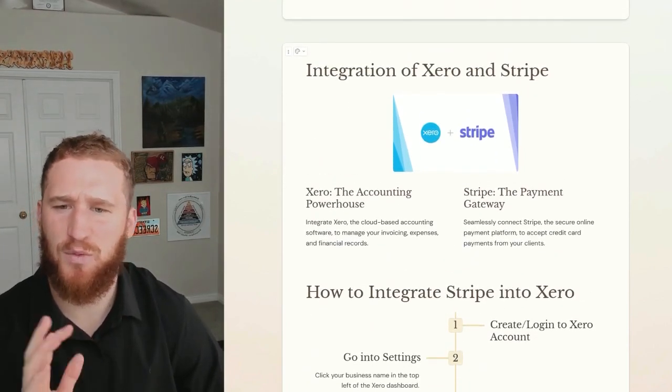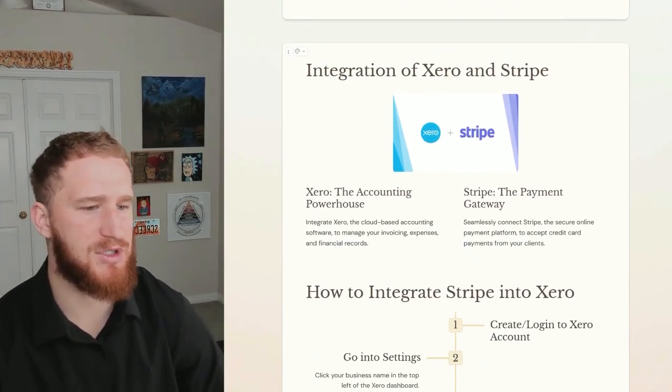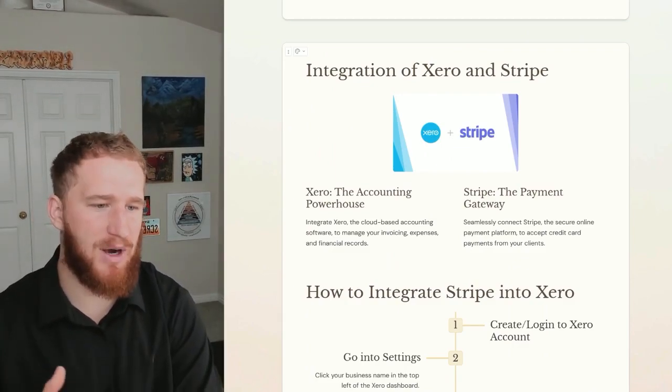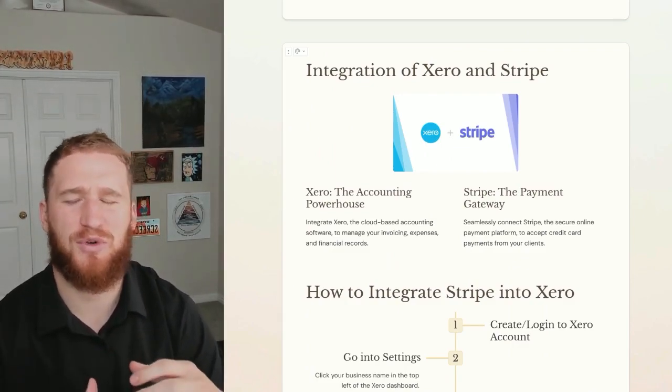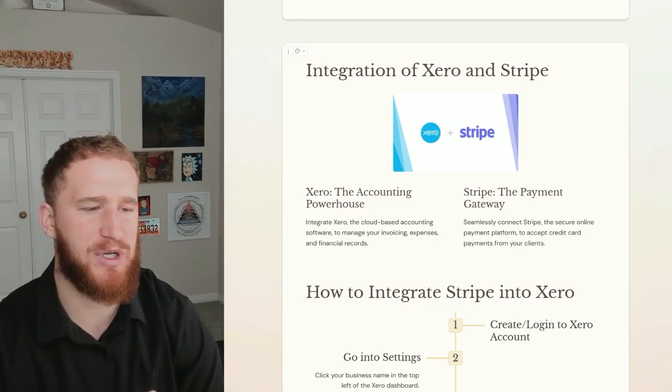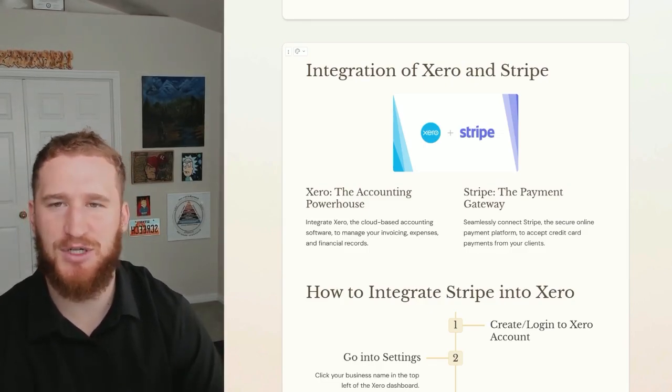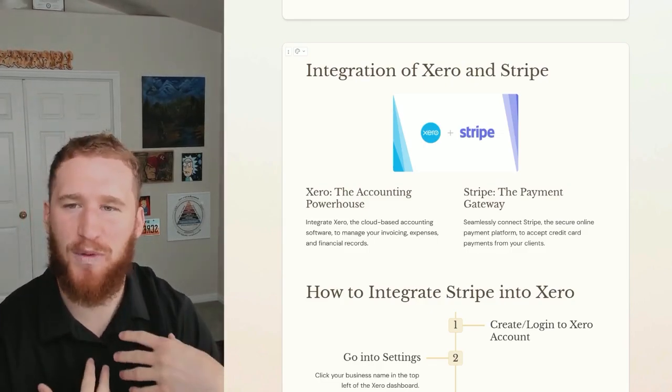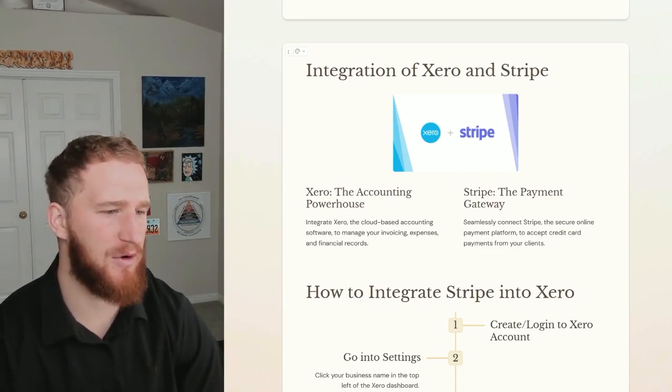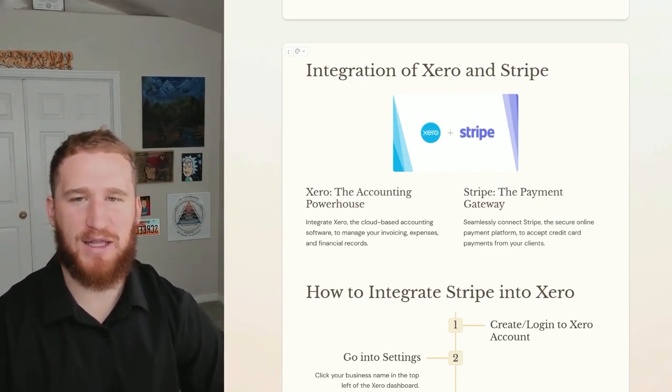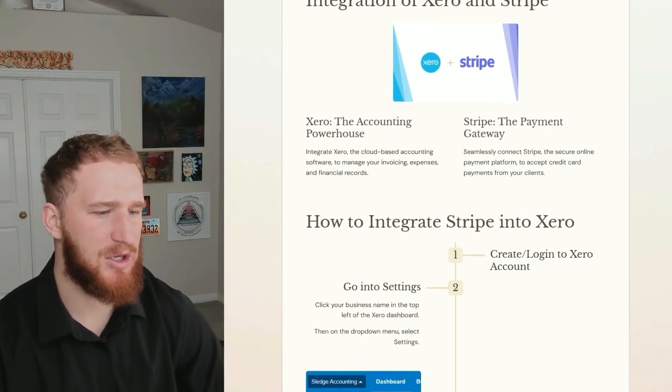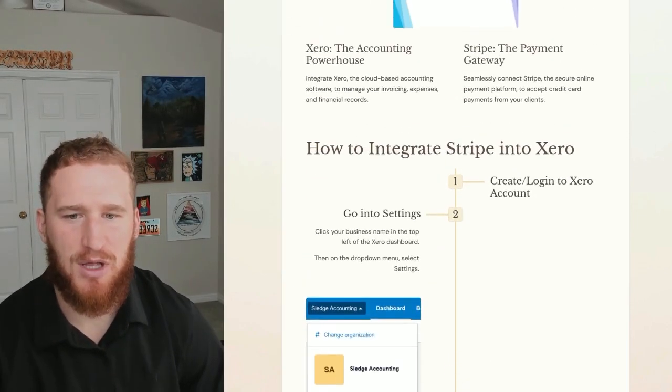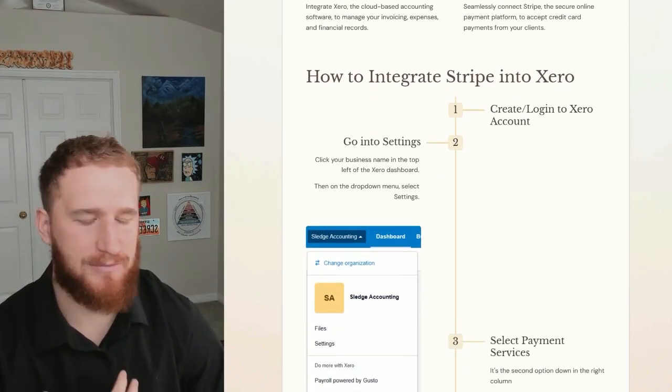First off, how do we do this? We're going to integrate Stripe and Xero first. Xero is the accounting powerhouse - if you don't know what Xero is, it's incredibly similar to QuickBooks, it's just a different software but functionally it does the same thing. It's just the one that we prefer at my accounting firm. Then Stripe is the payment gateway, that's how we're actually going to collect the payment. So how to integrate Stripe into Xero: first you need to go and make a Stripe account.